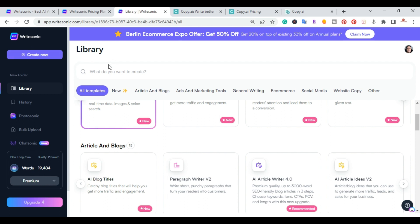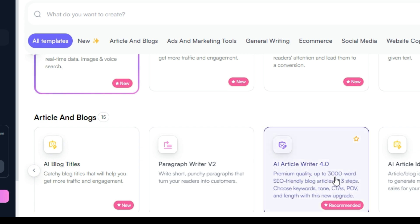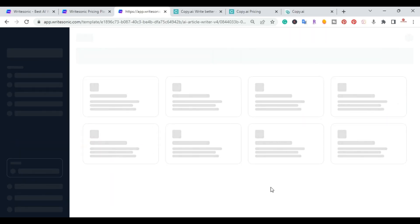I'm going to log into WriteSonic. When you log in it brings you to their main dashboard where you have different options. We're going to start by going into their AI Article Writer 4.0, and then I'll do the same for Copy.AI. Both have the ability to write articles with just a few clicks, so let's go ahead and click on AI Article Writer.